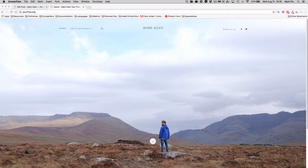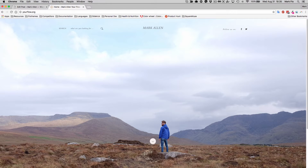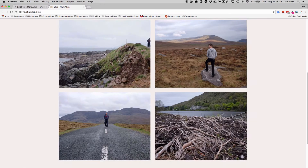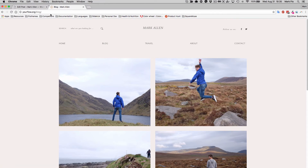So you'd like to add a sticky menu to your Porto theme. It's very simple — the sticky menu is the one that, whenever you scroll, stays at the top of your site.